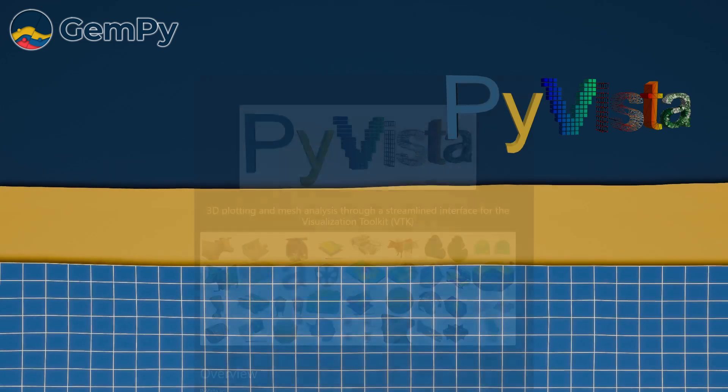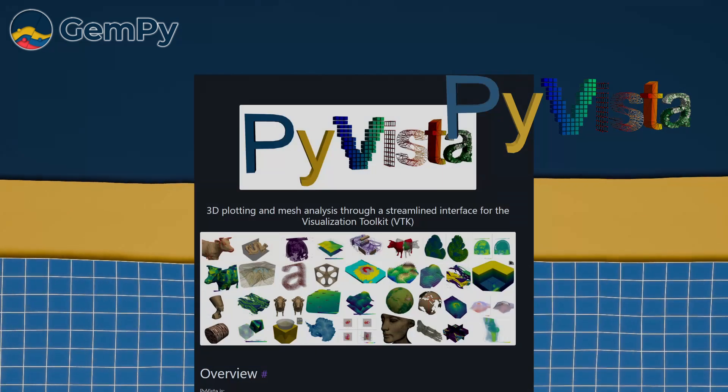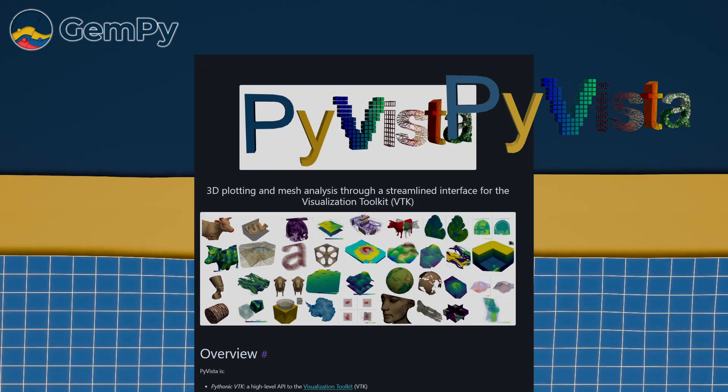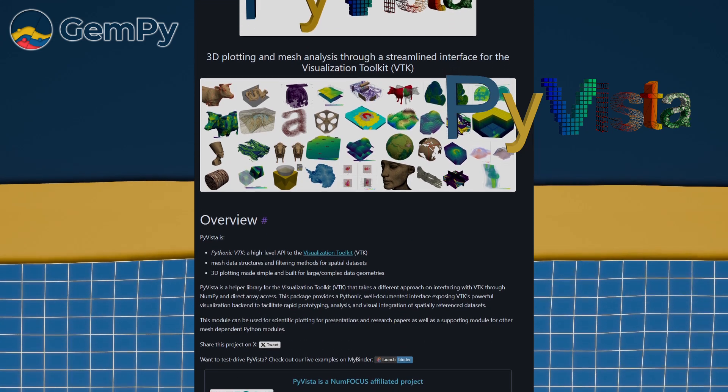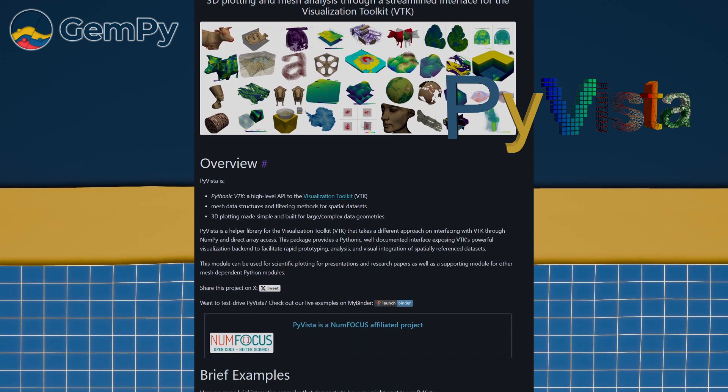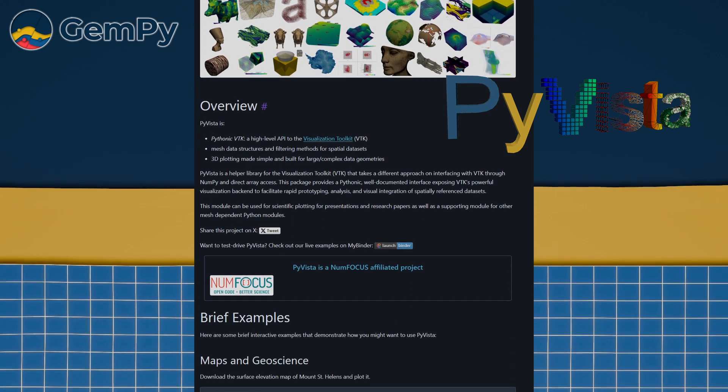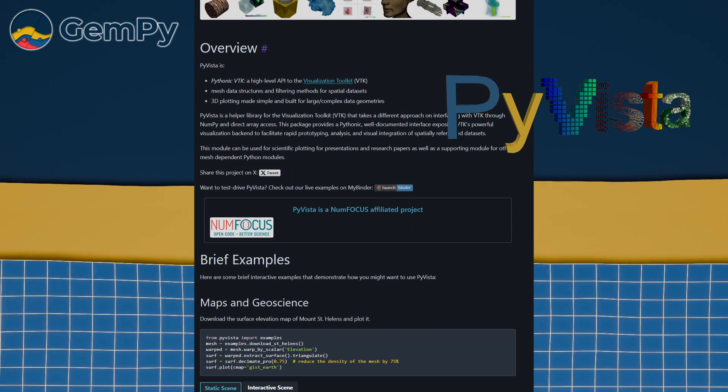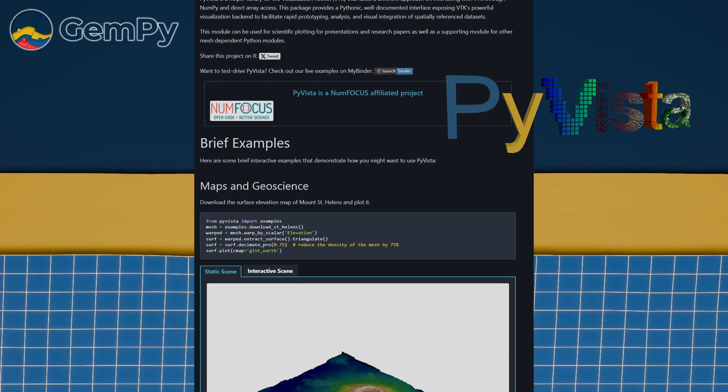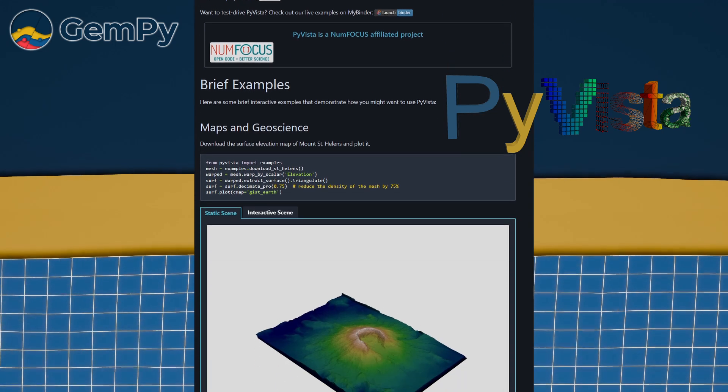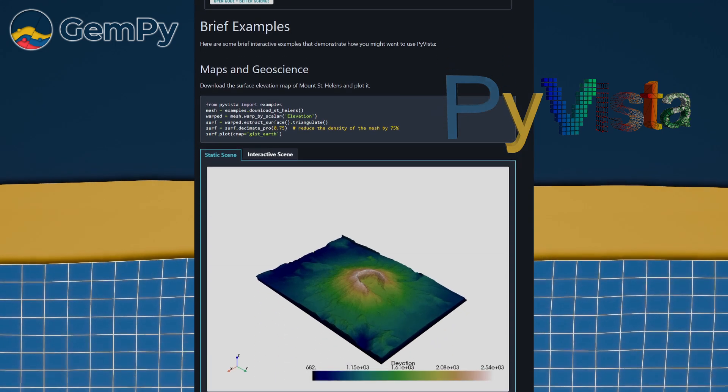In this video, we will explore the 3D visualization tools in GemPy, which are powered by the PyVista package. Before we get started, make sure you've installed PyVista. If you haven't done that yet, check out the first video or head over to the PyVista documentation for guidance.